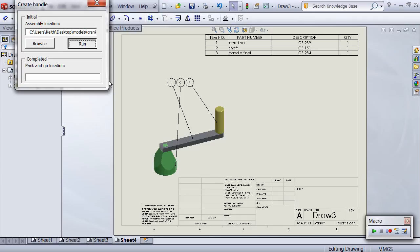After increasing the view scaling, we auto-balloon the view. Since the balloons are not located where I want, the macro repositions them before adding a bill of materials to the sheet.